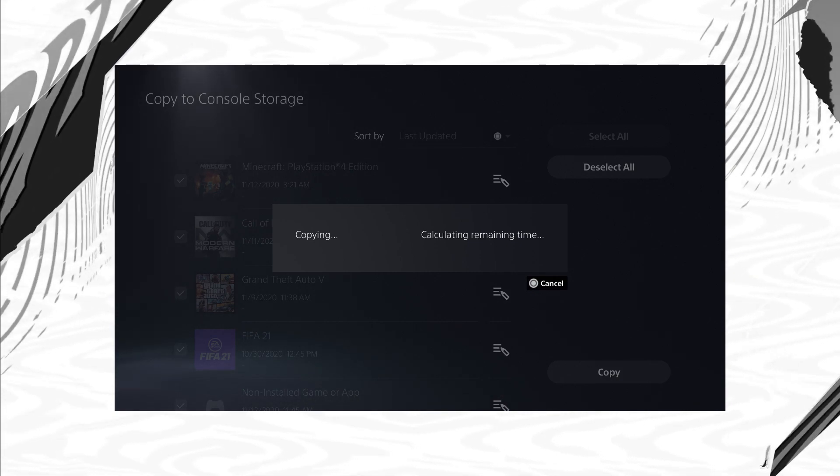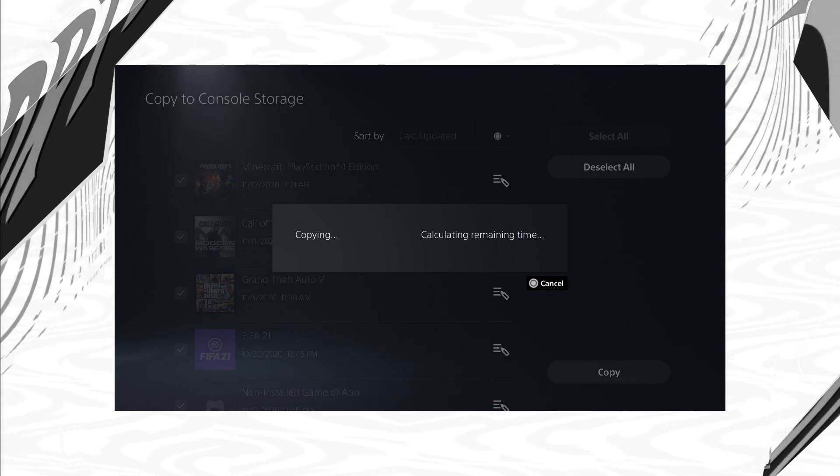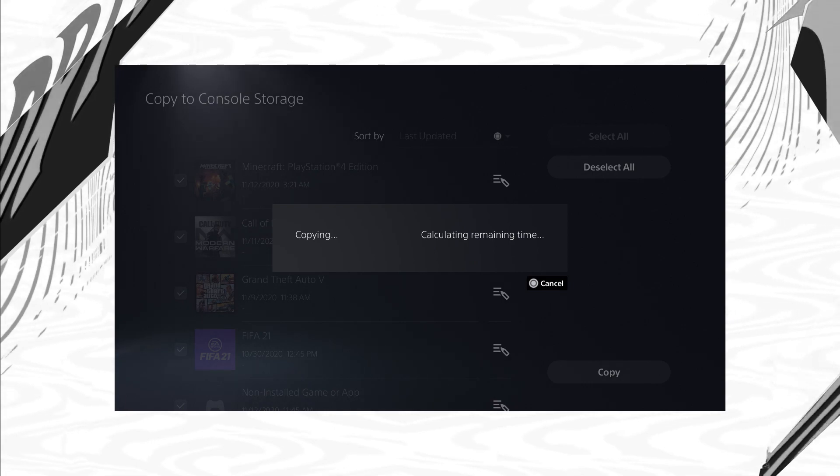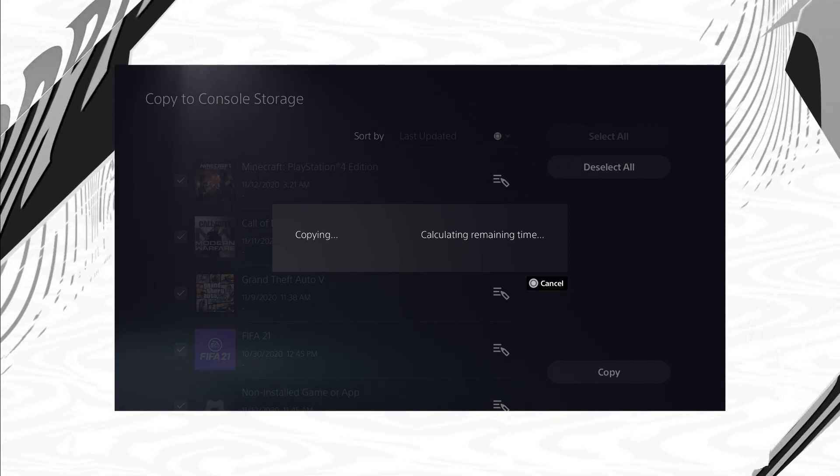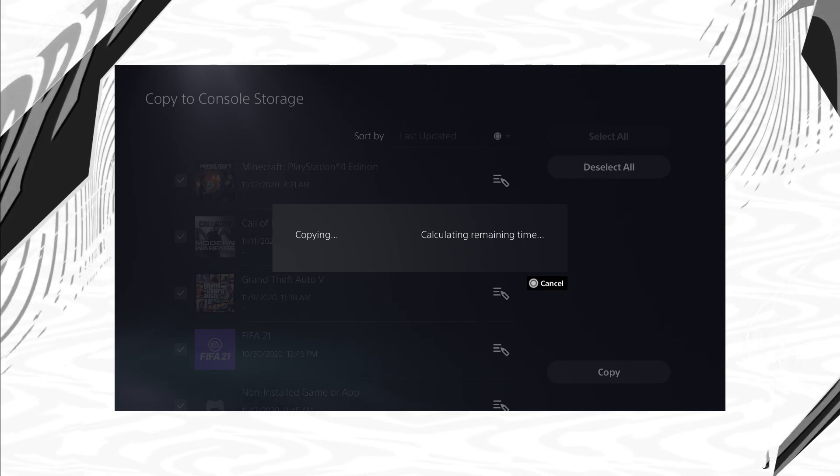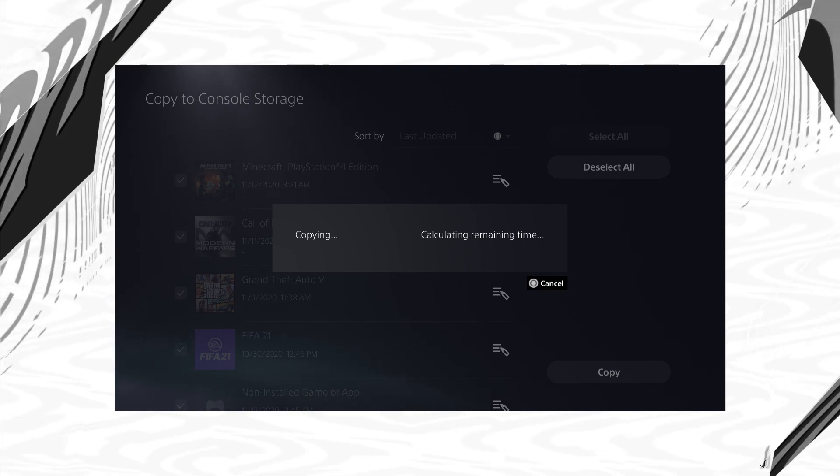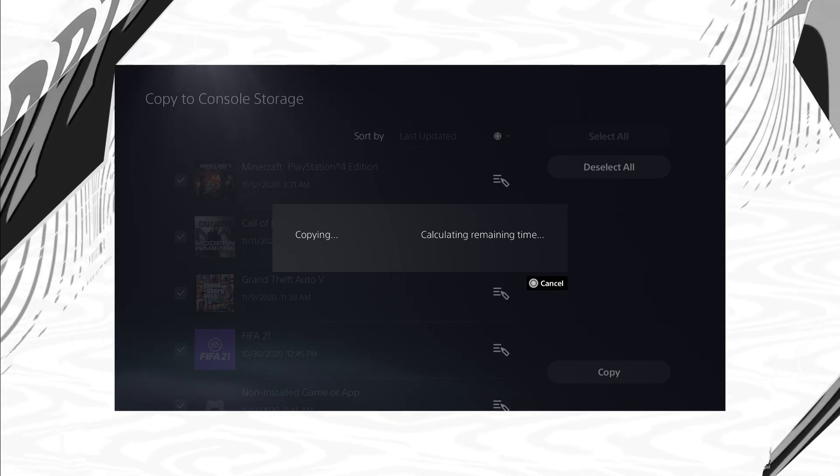And also I'll leave an iCard video on the top right of the screen as well as down below description about how you guys can manage your system storage on your PS5. It is pretty small in general and I'll just give you some tips in that video on how you guys can make it better.